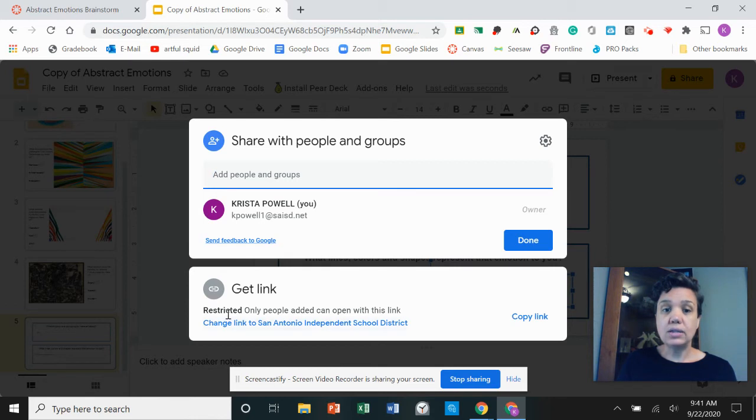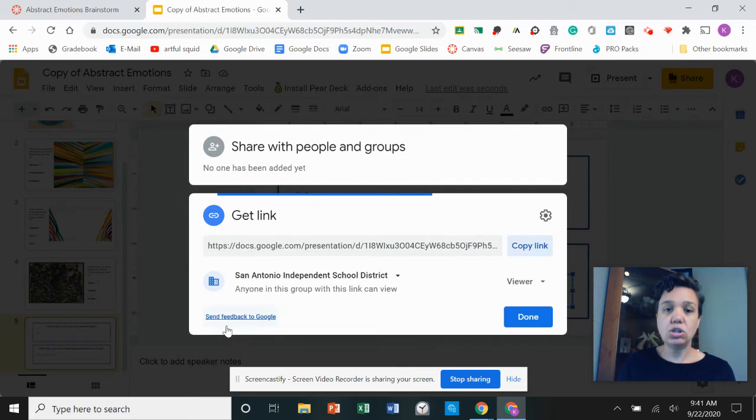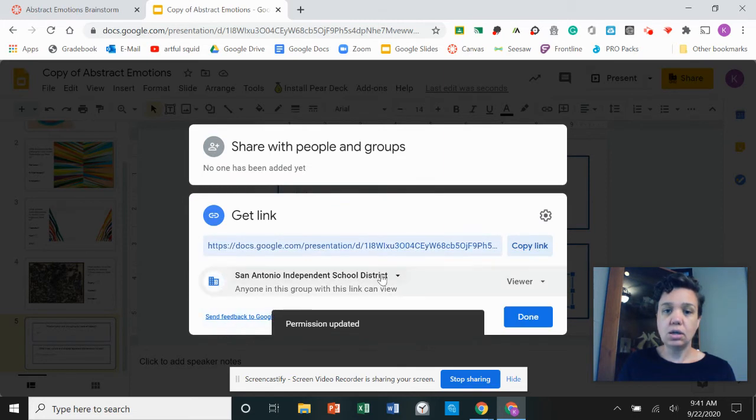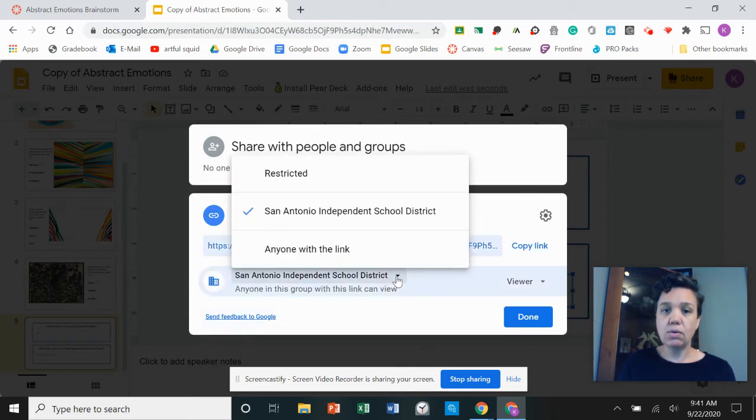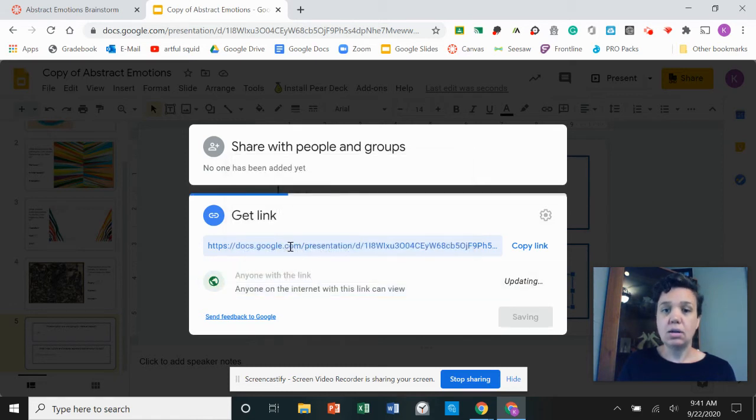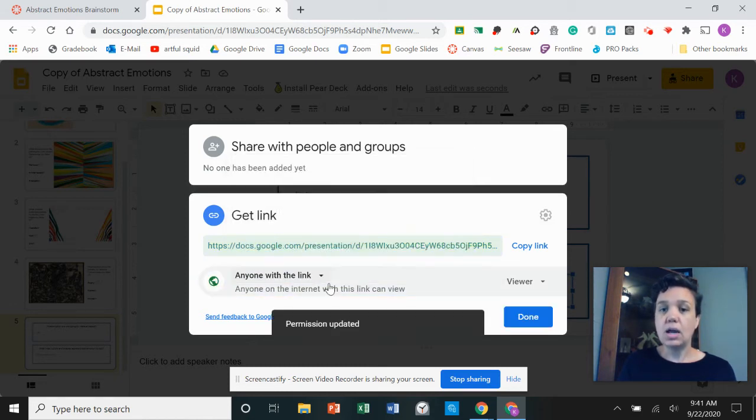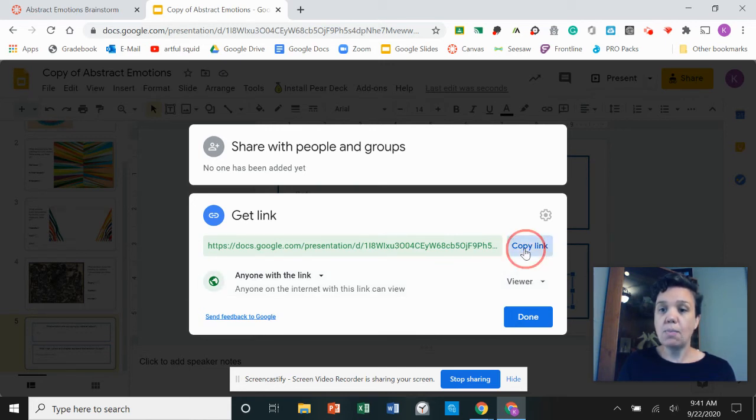So right now it's set to restricted, which is not what I want. I want to change it by clicking on this arrow, the drop down arrow, and I'm going to change it to anybody. Anyone with the link can see it. Now I'm going to click this button right here where it says copy link.